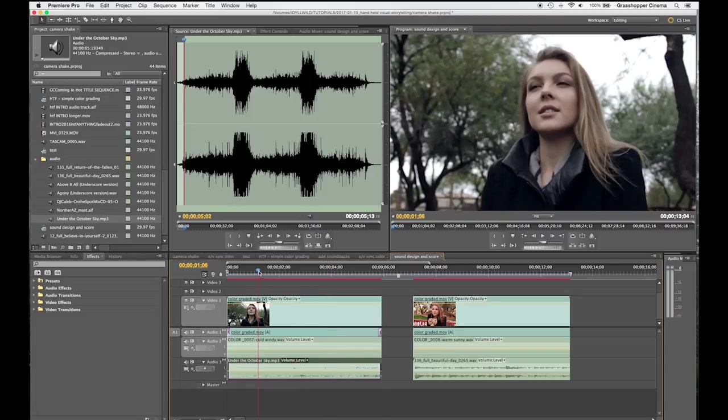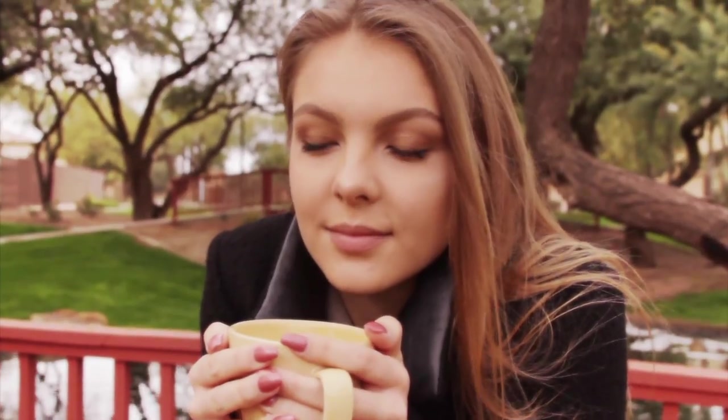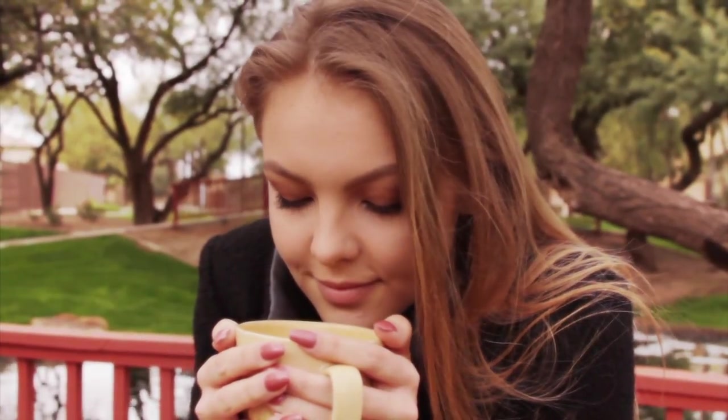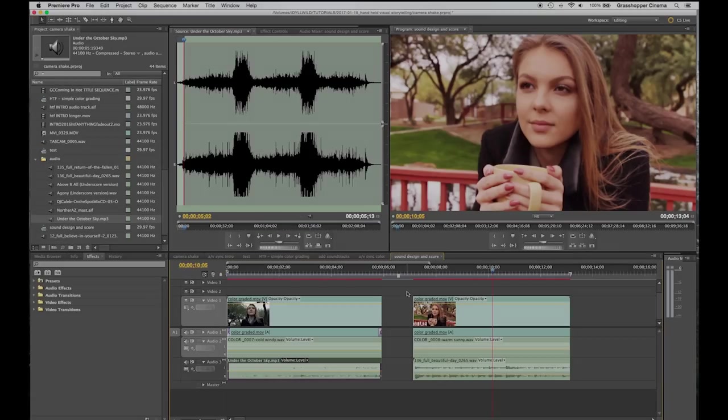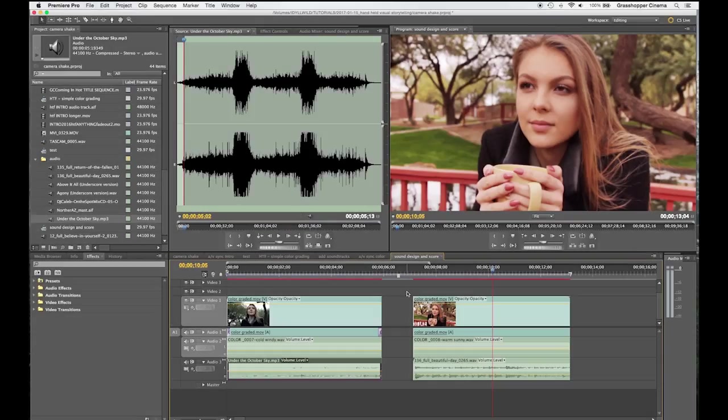Let's just take a look at the finished product. There you go. I think those turned out nicely. I had fun. I hope you learned something.